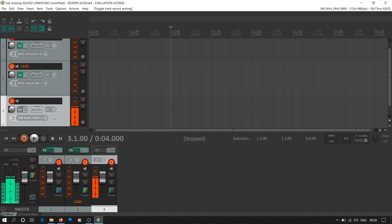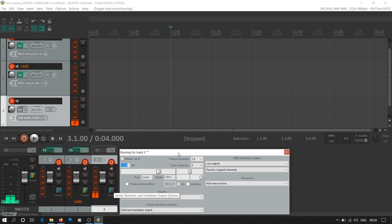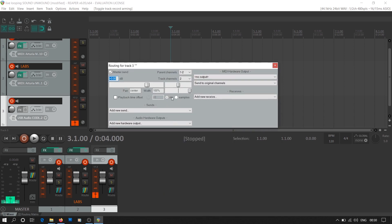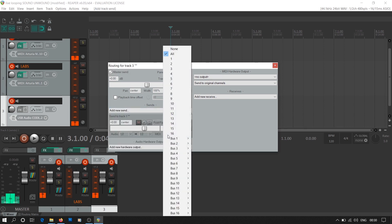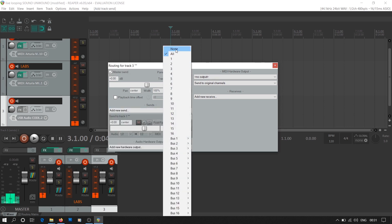We do this in the same way as that of the MIDI track. Click on the route button and in the add new send, select track number 1 which has Mobius. Now that we have all our inputs ready and routed to our looper track, we'll go for the looper setup.